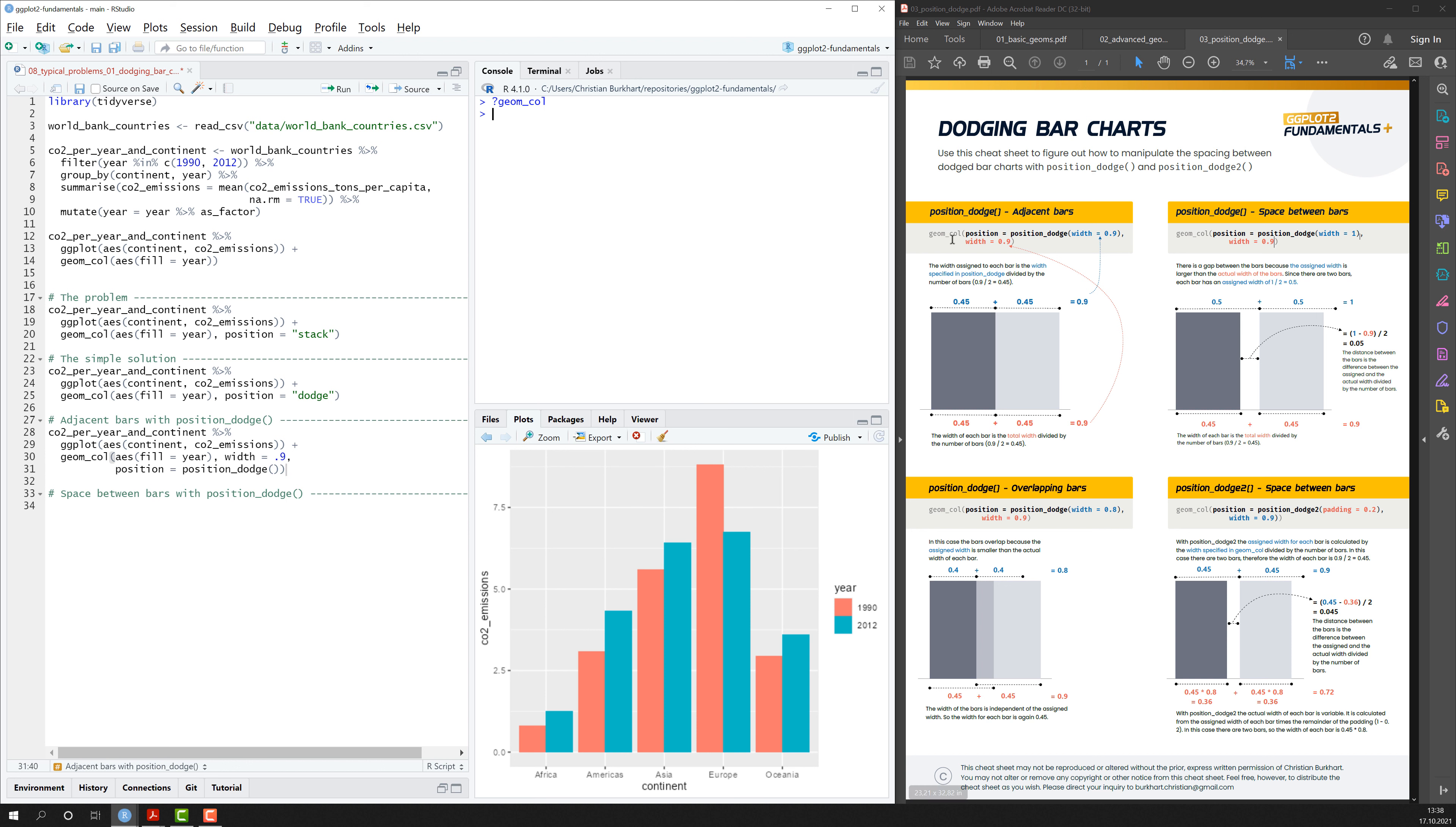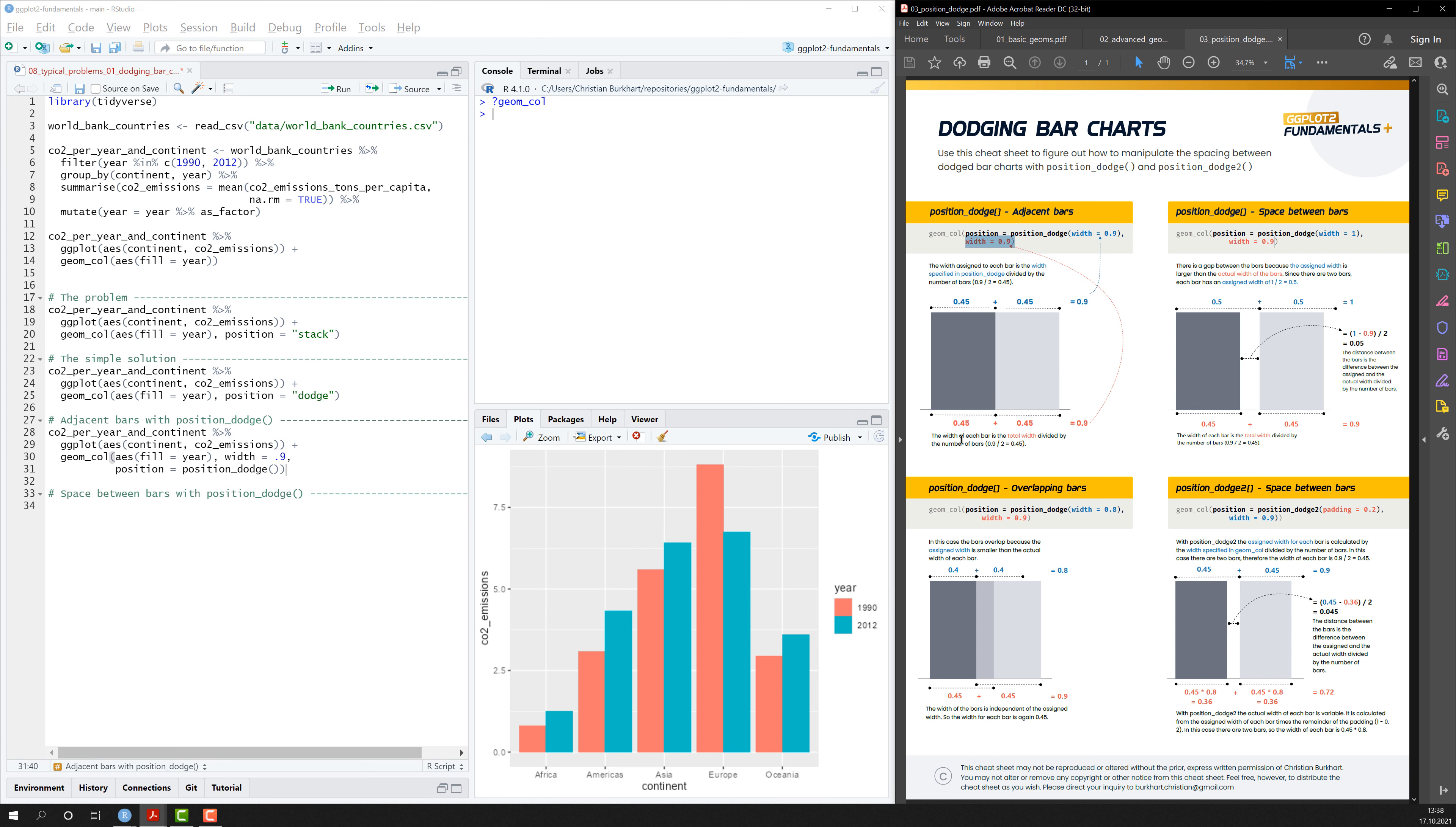And if I jump to the cheat sheet here, I can see that the width here is 0.9. And here it says the width of each bar is the total width divided by the number of bars.